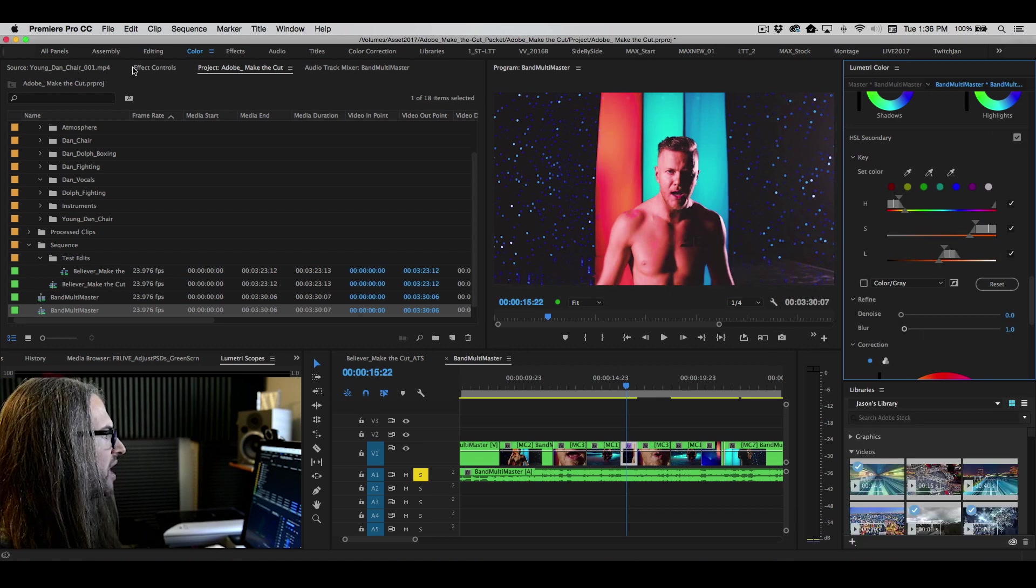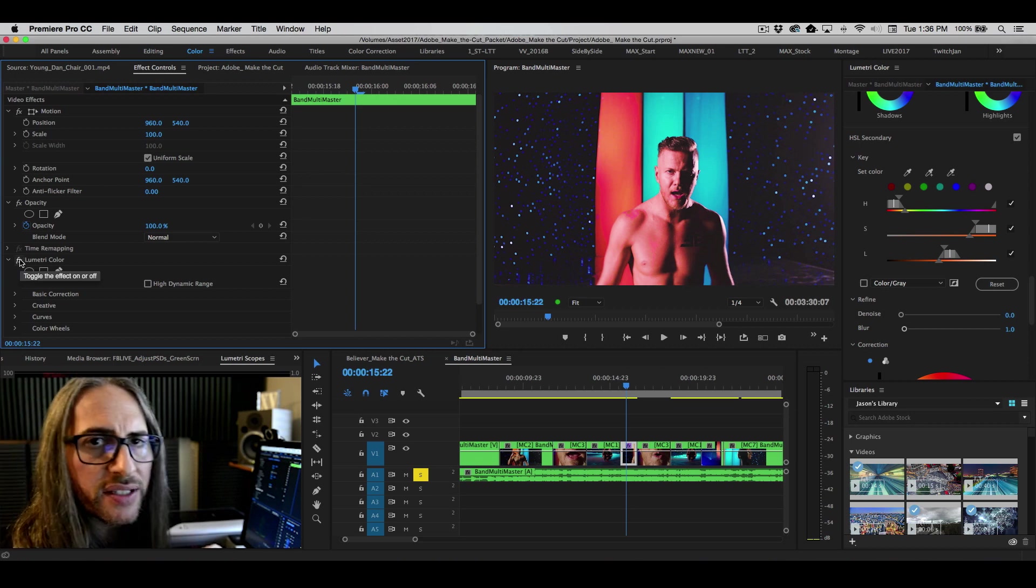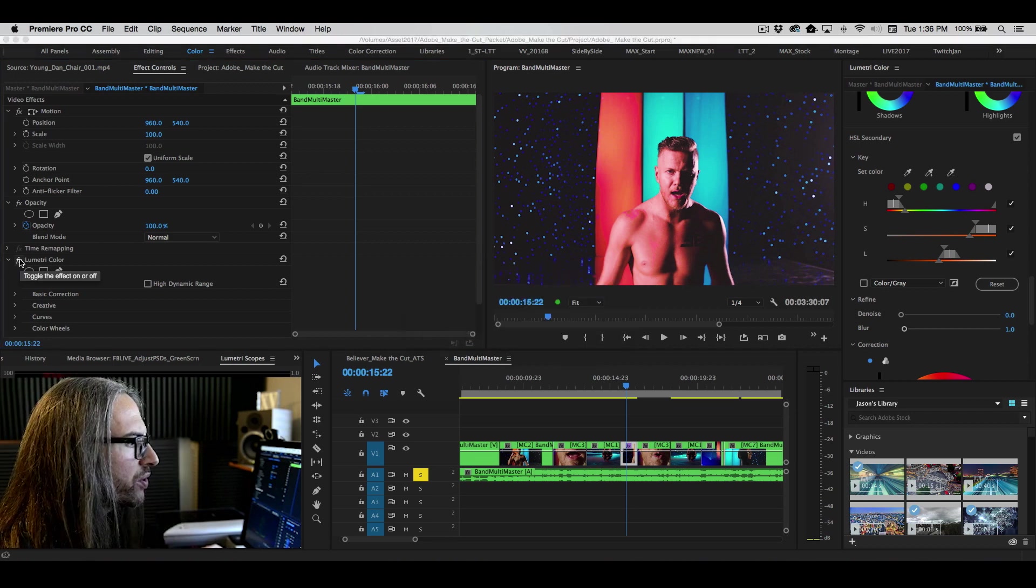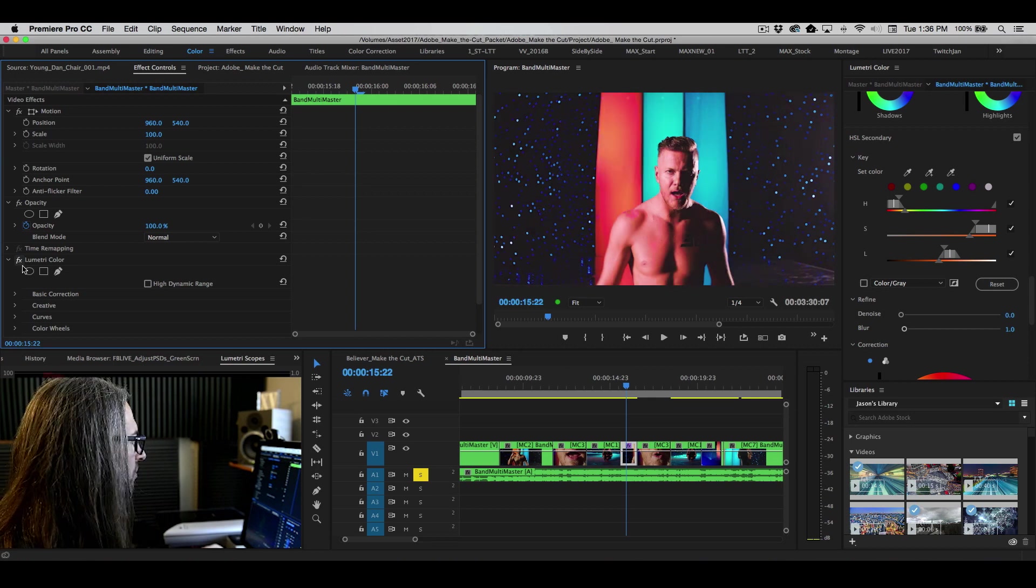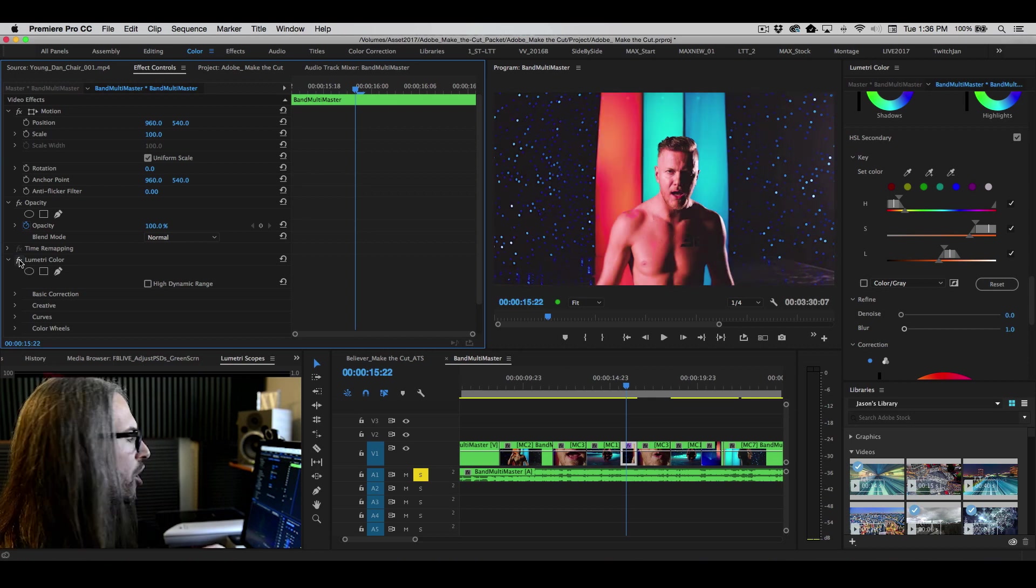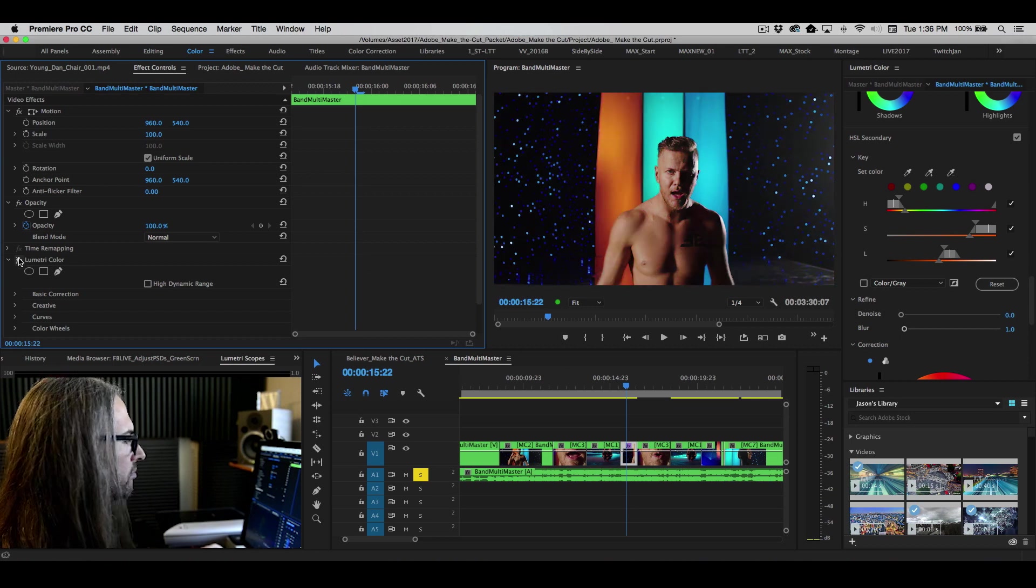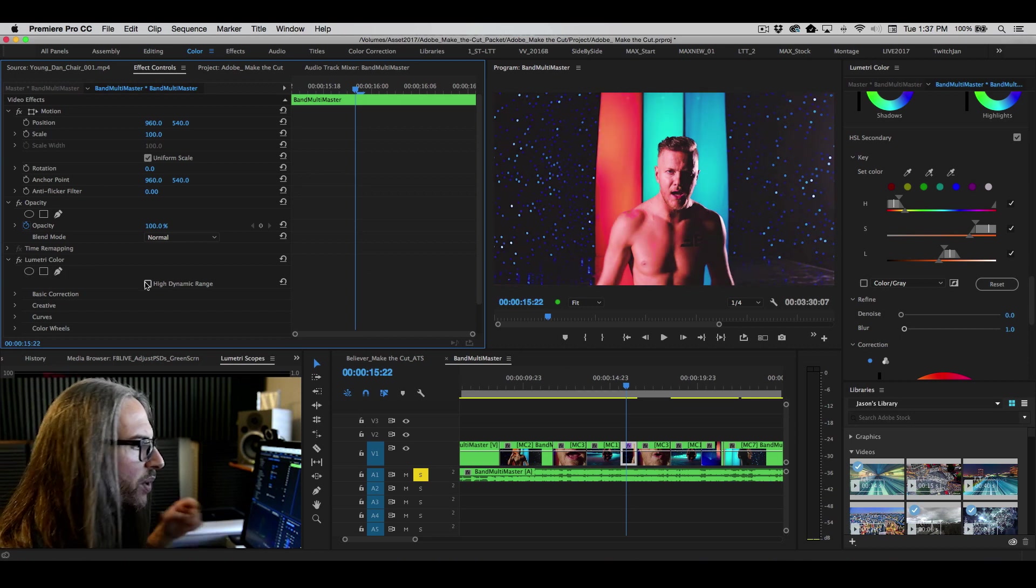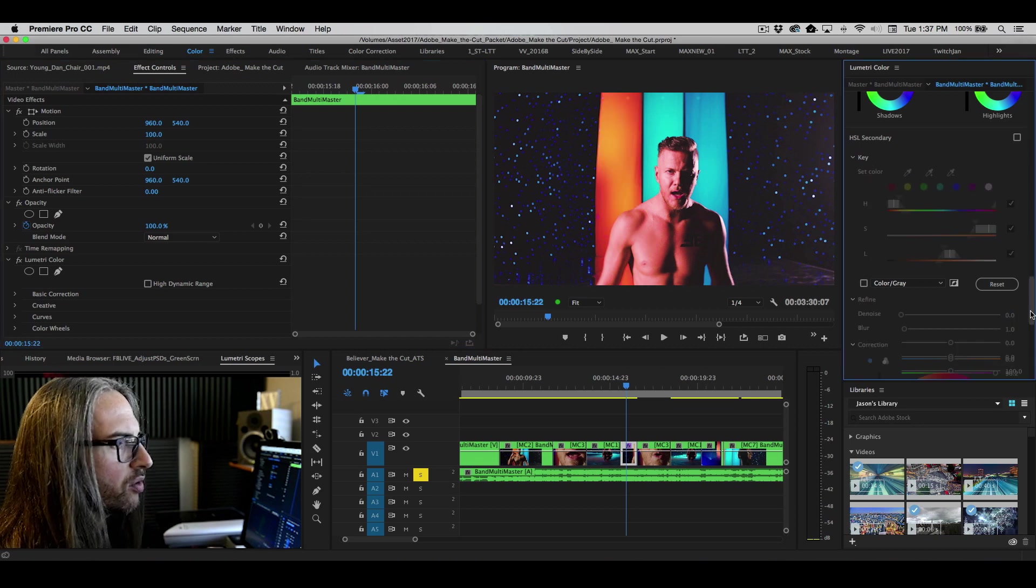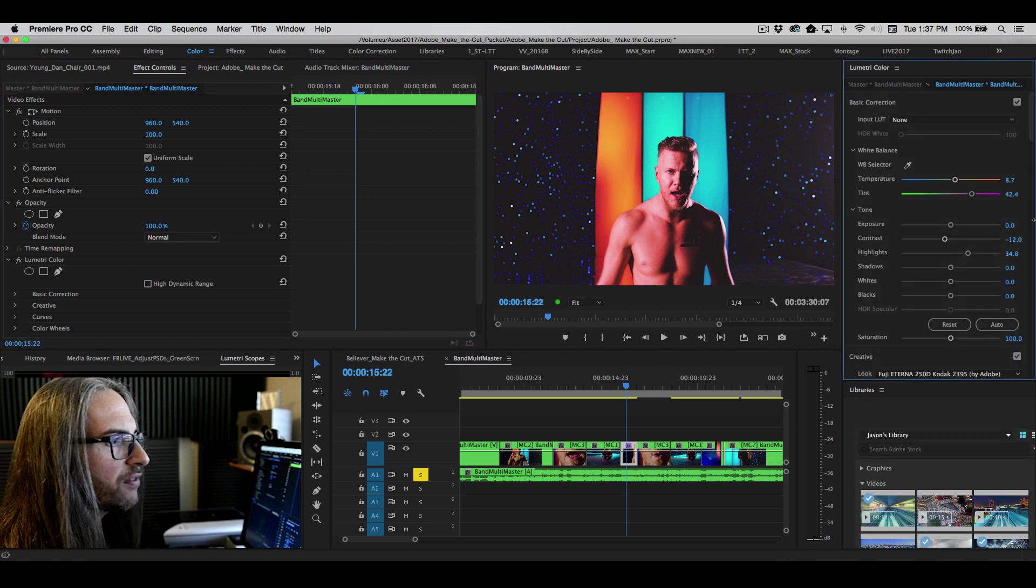And if we go inside of our effects controls, remember this is all entirely non-destructive. If we go ahead and turn off Lumetri, this is the original shot, and our process shot. So very quickly, we can really change the color and feel of that entire shot with the Lumetri color panel.